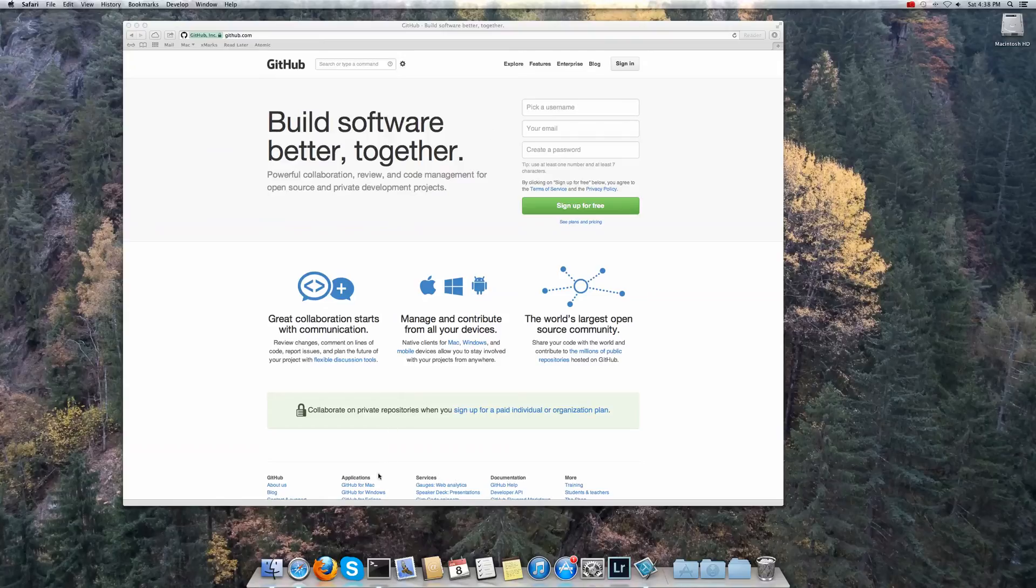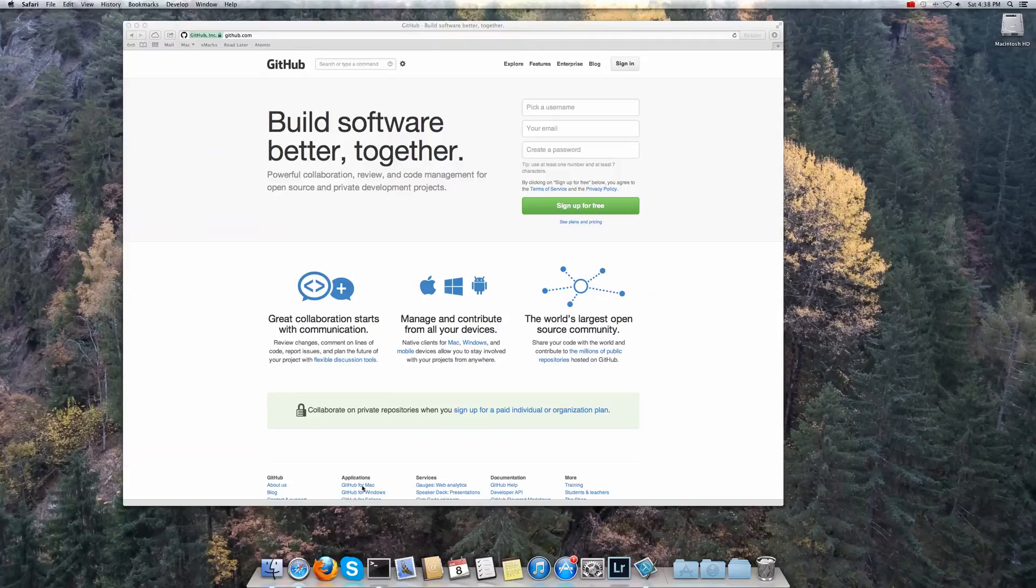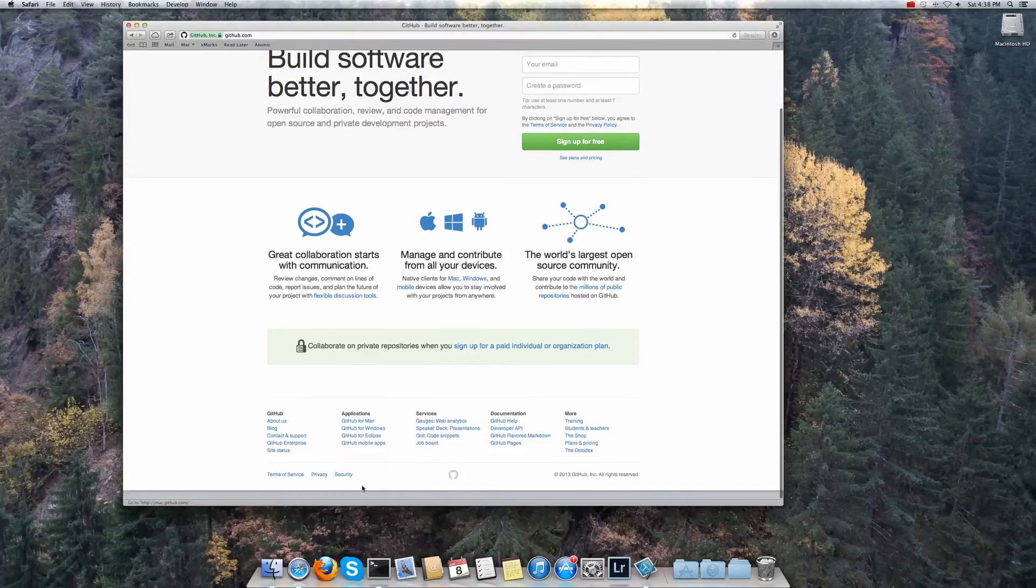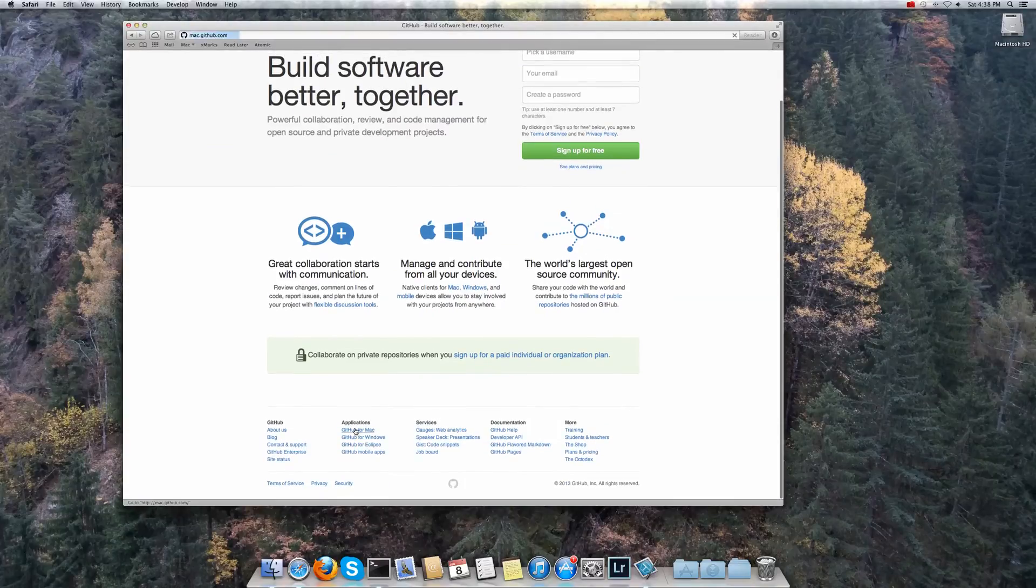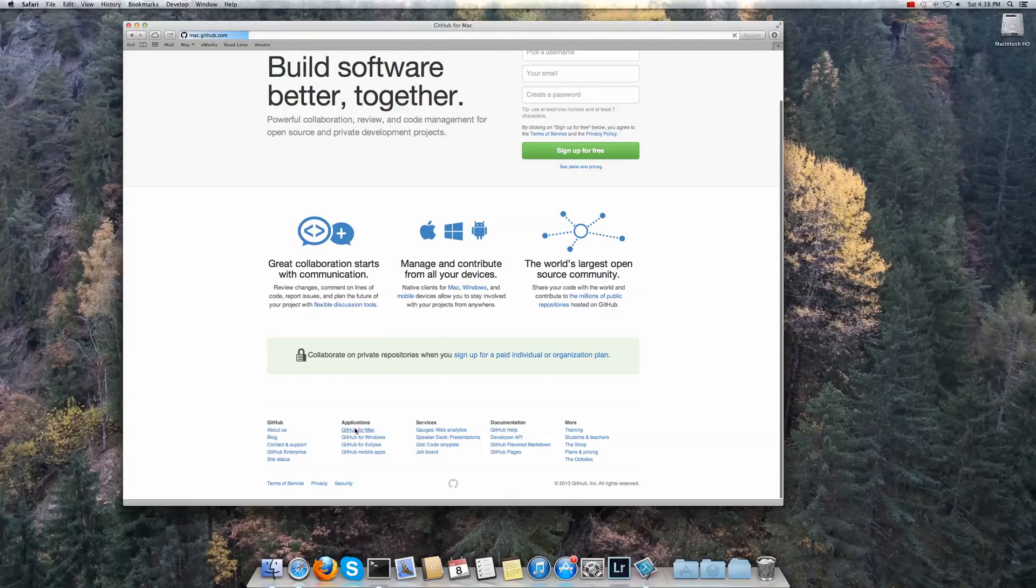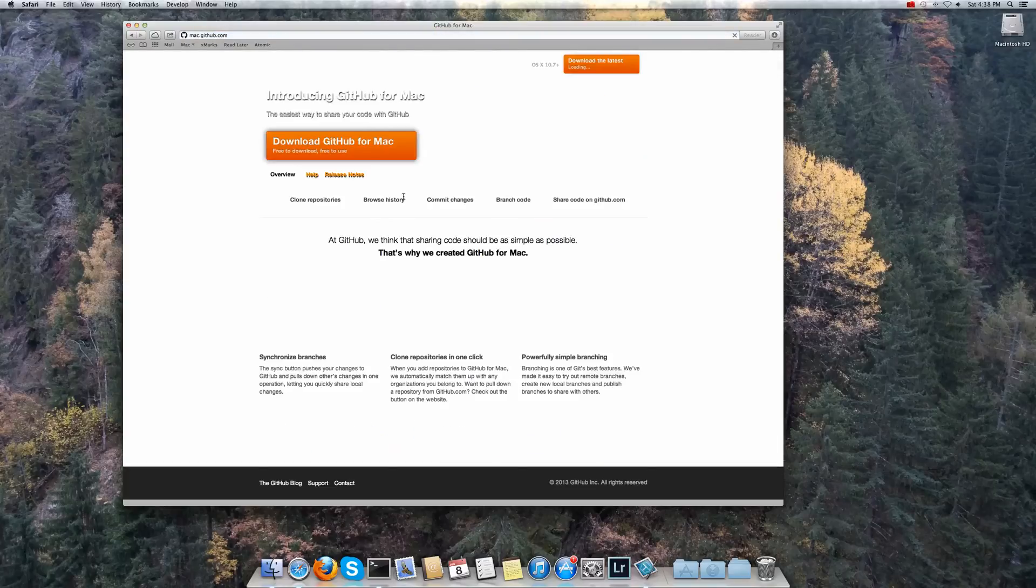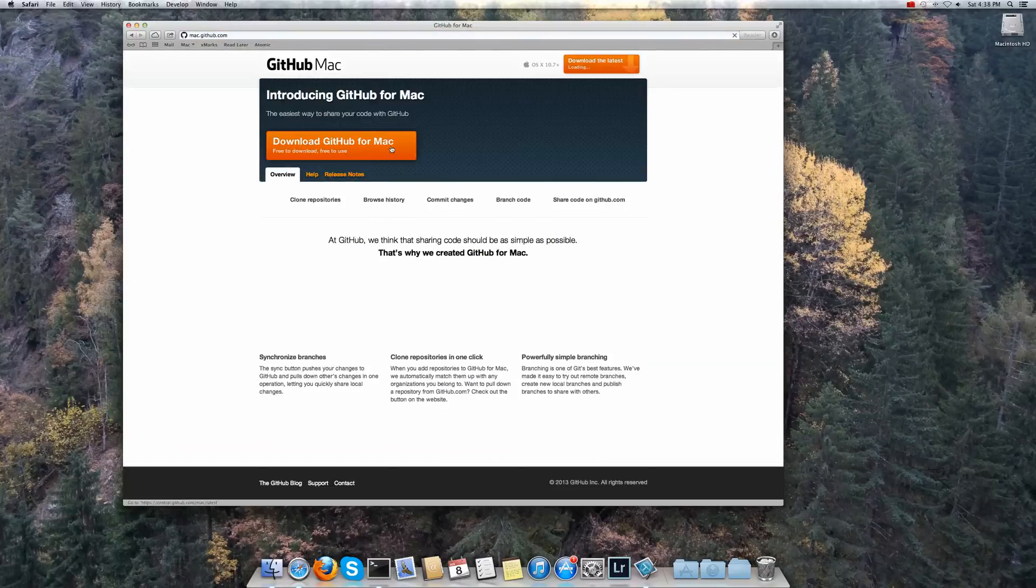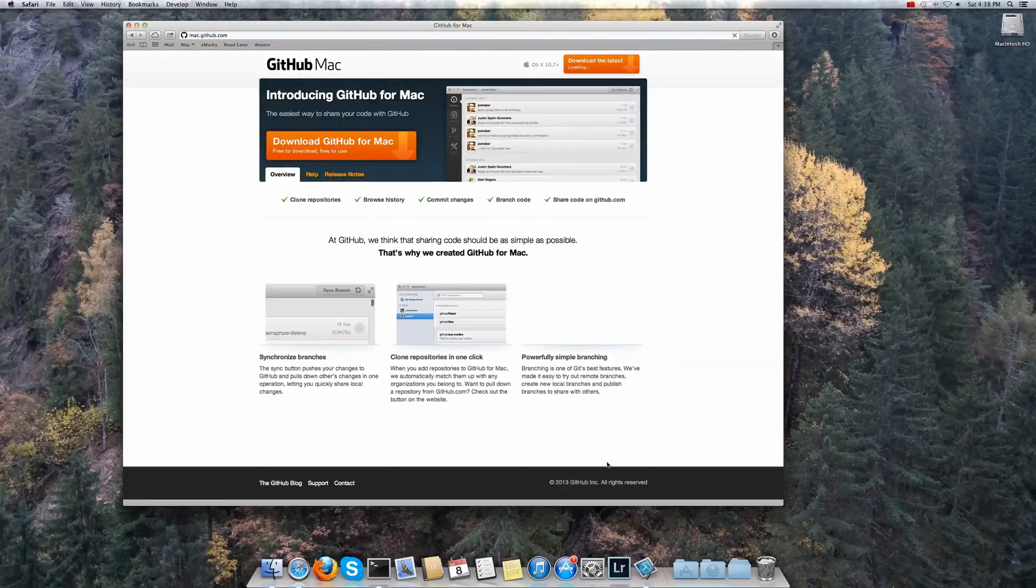Second thing to do is then install a GitHub application for your Mac. Strictly this isn't necessary but it's the easiest way to do it. So if you just download this that will work fine.